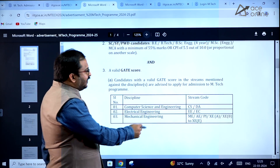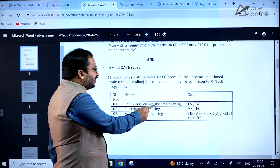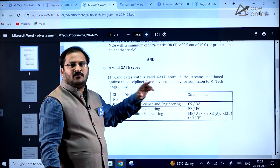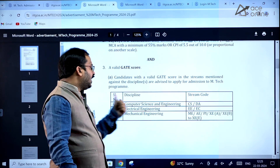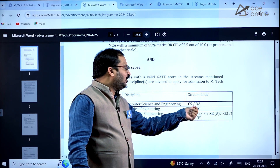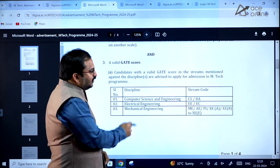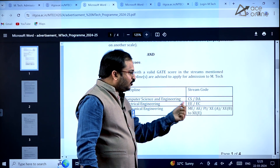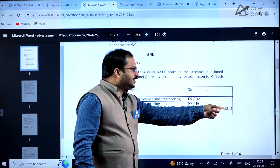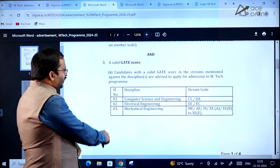There are three disciplines with corresponding GATE paper codes. For computer science and engineering, the eligible stream codes are Computer Science (CS) and Data Science and Artificial Intelligence (DA). For electrical engineering, candidates who wrote the Electrical Engineering (EE) or Electronics and Communication (EC) GATE papers can apply. For mechanical engineering, eligible papers include Mechanical Engineering (ME), Aerospace Engineering (AE), Production and Industrial Engineering (PI), and XE Engineering Sciences (XE-A or XE-B to XE-E).